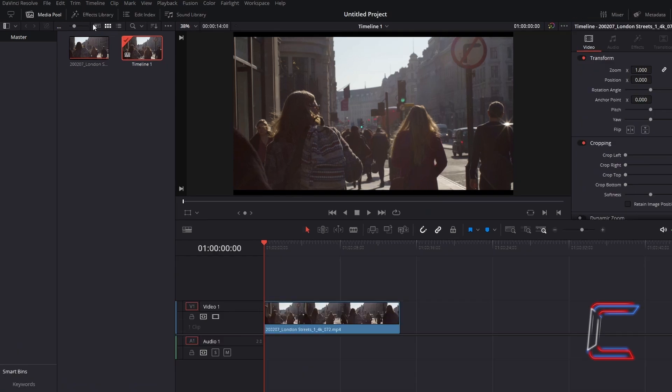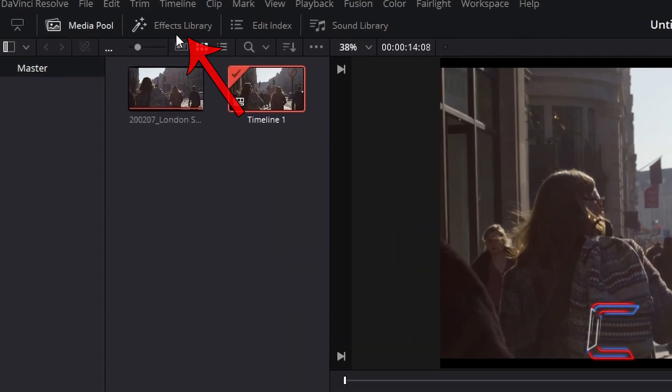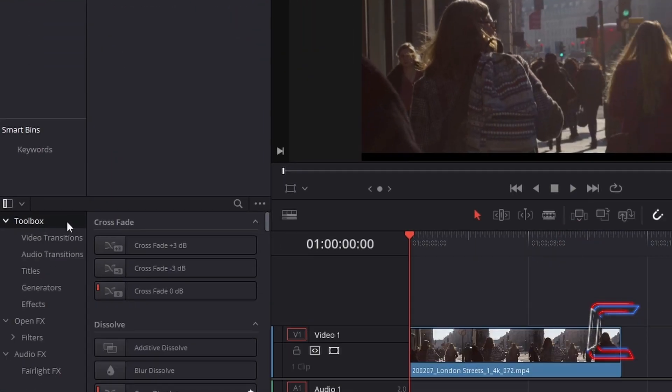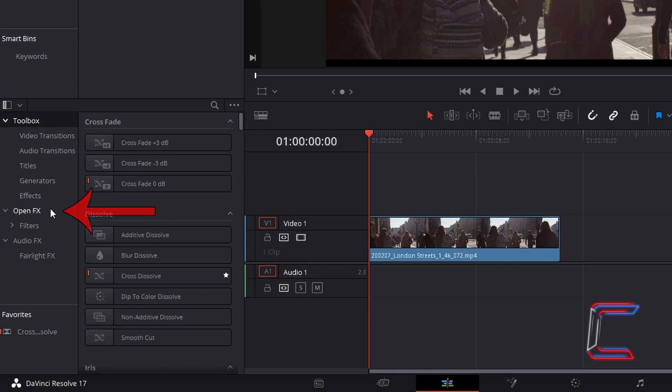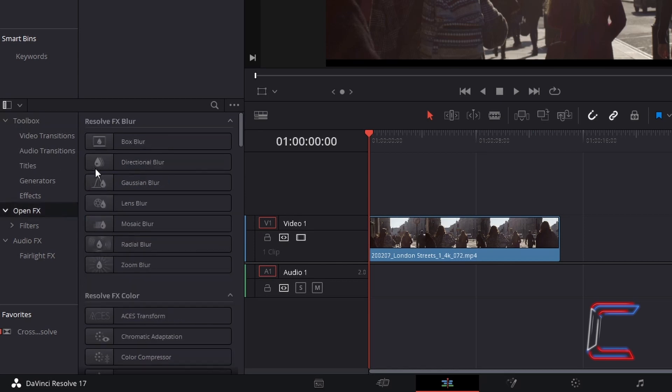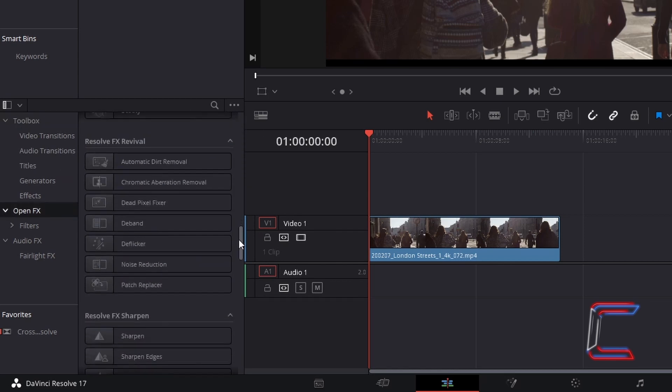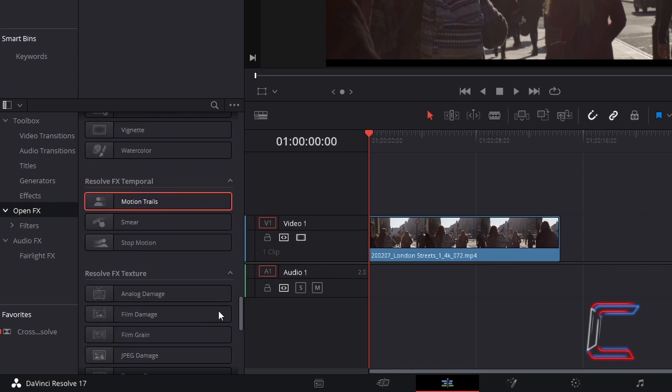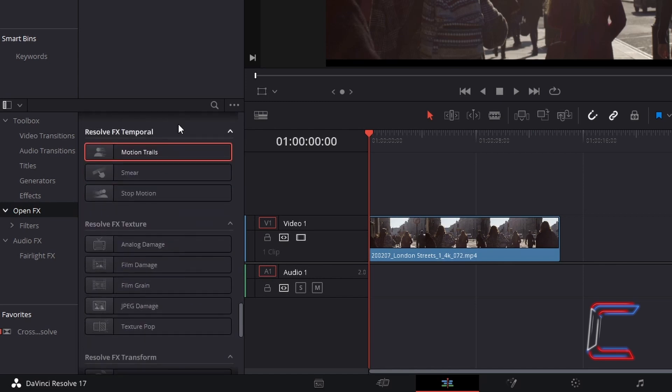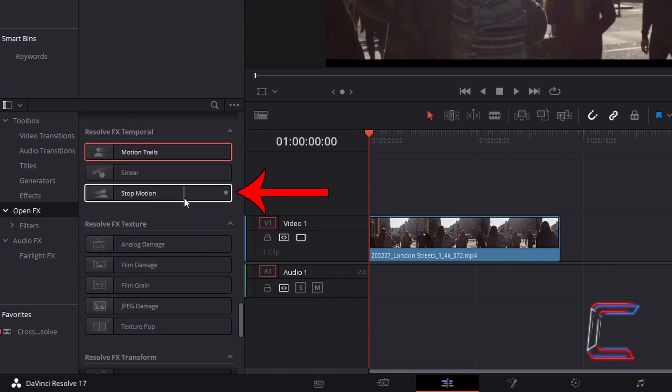Go to Effects Library. Underneath Toolbox, select Open FX. Scroll down to find Resolve FX Temporal, and find the stop motion filter.